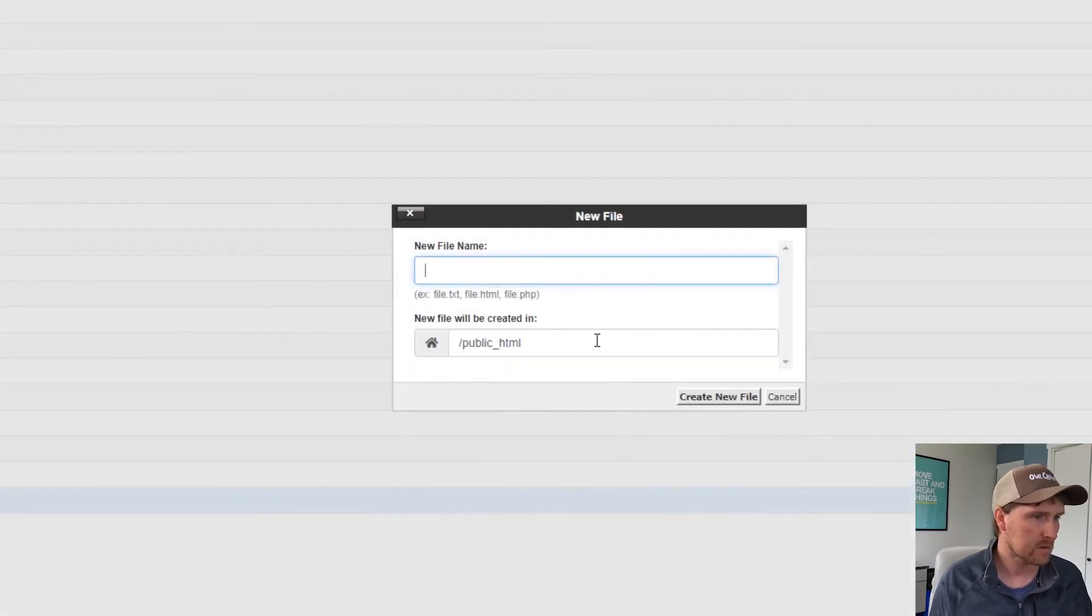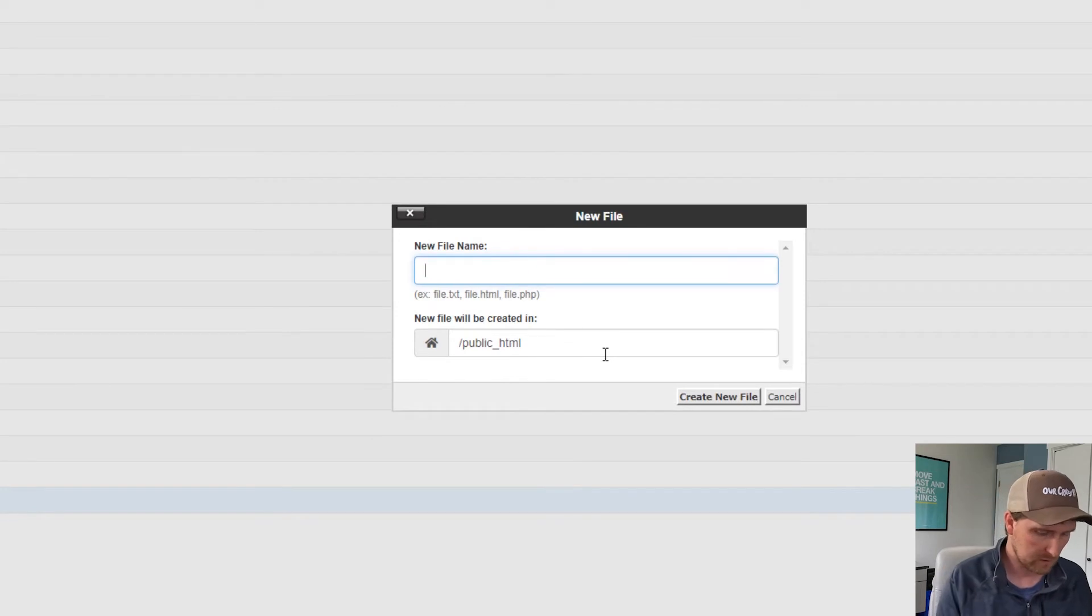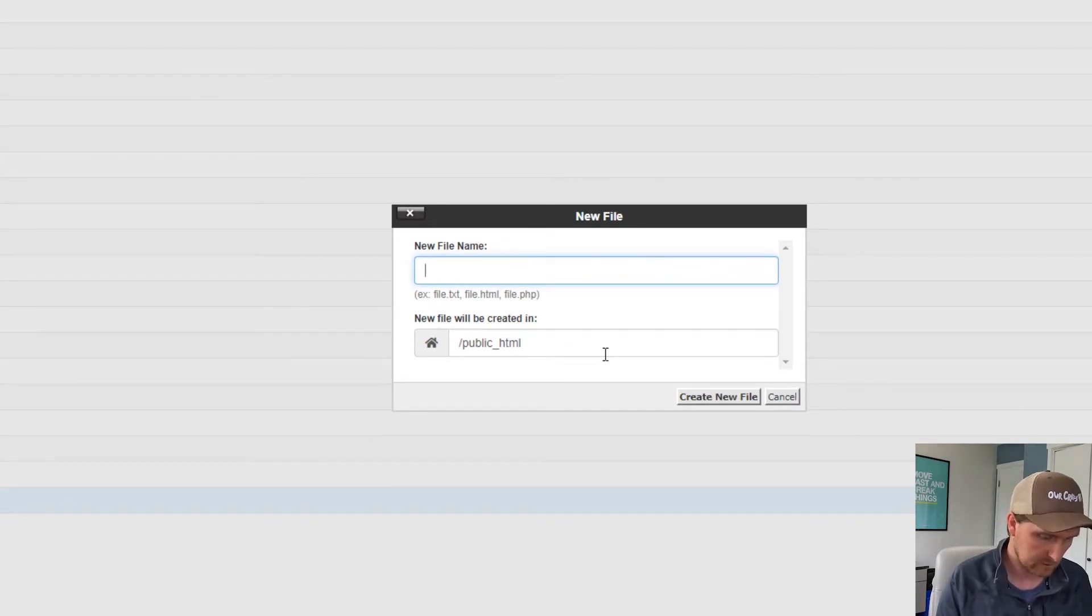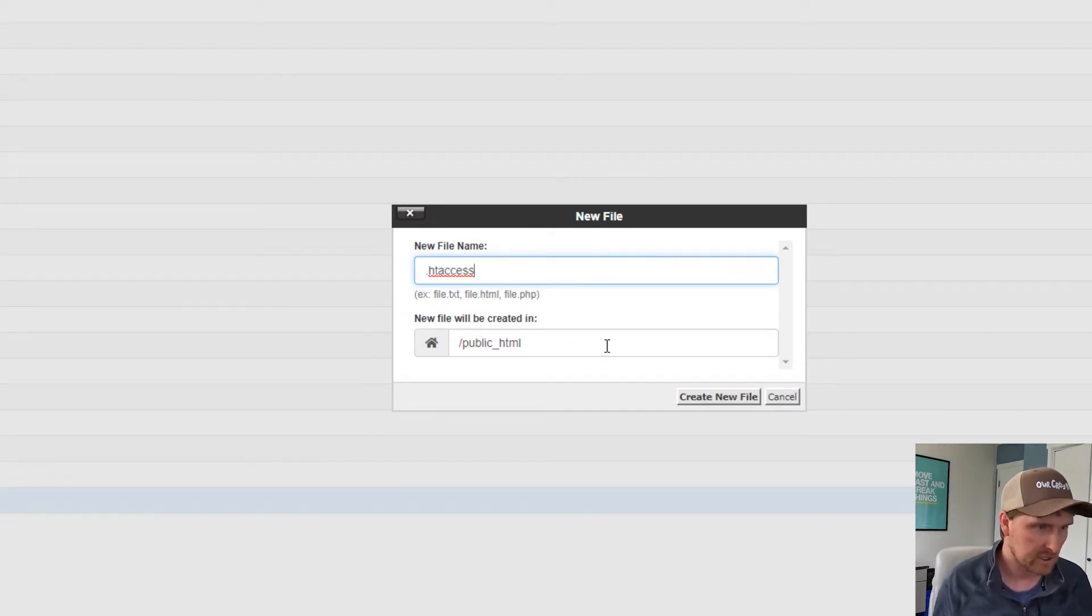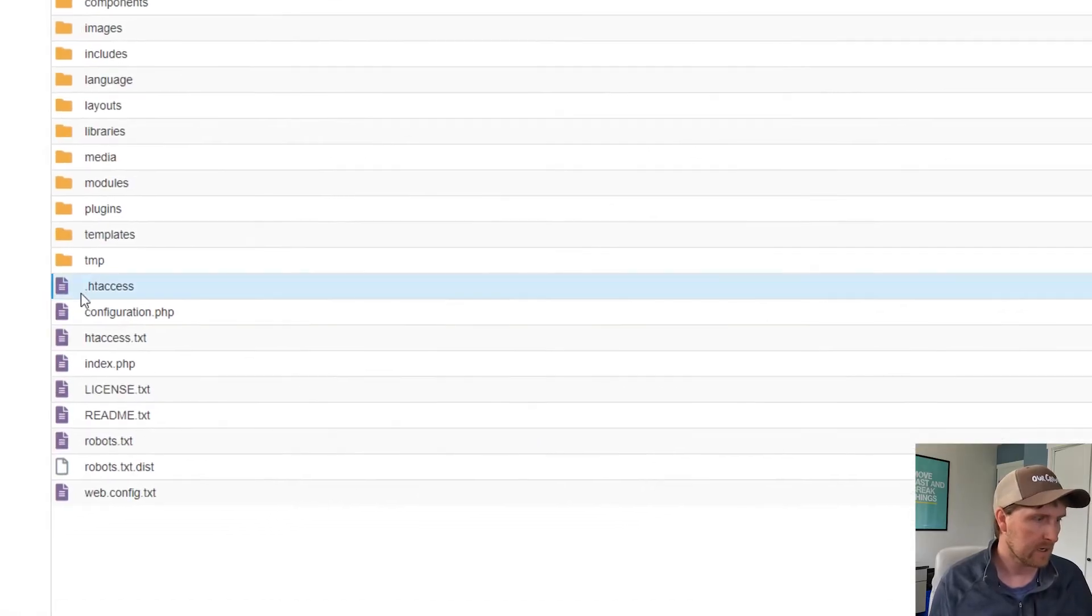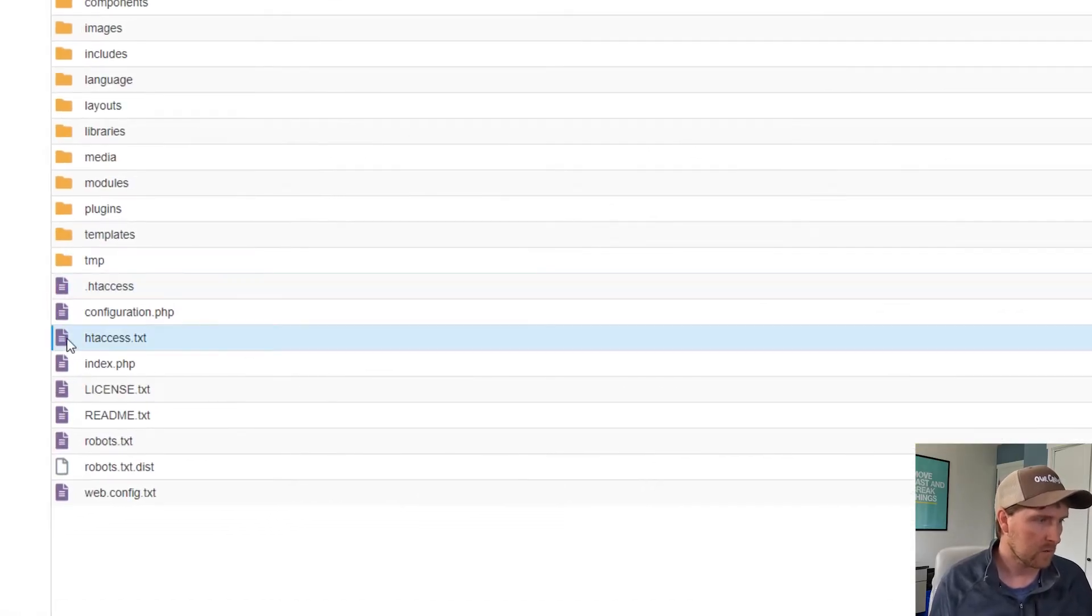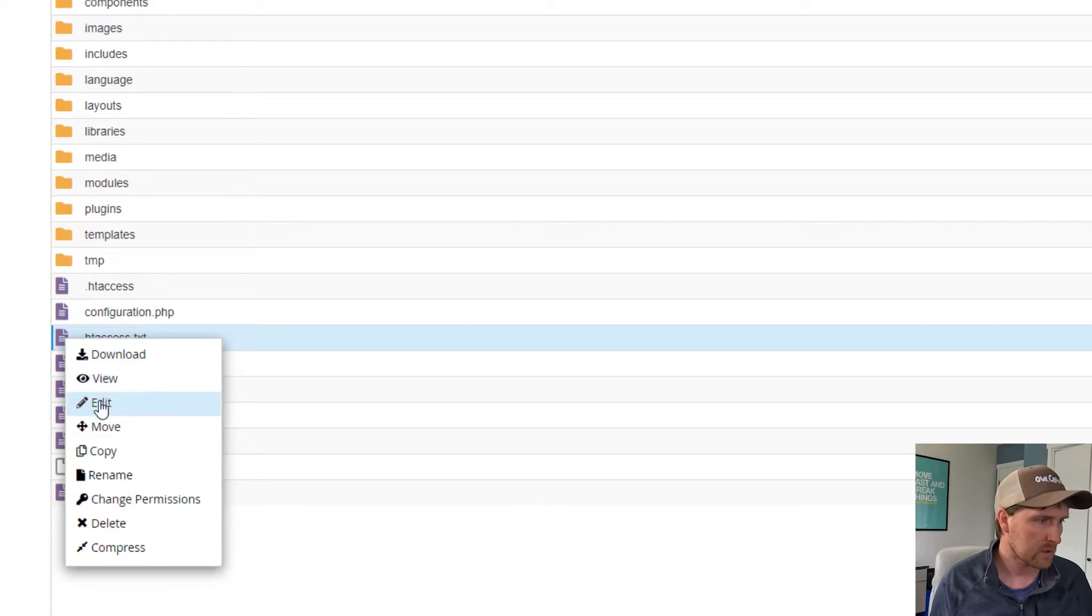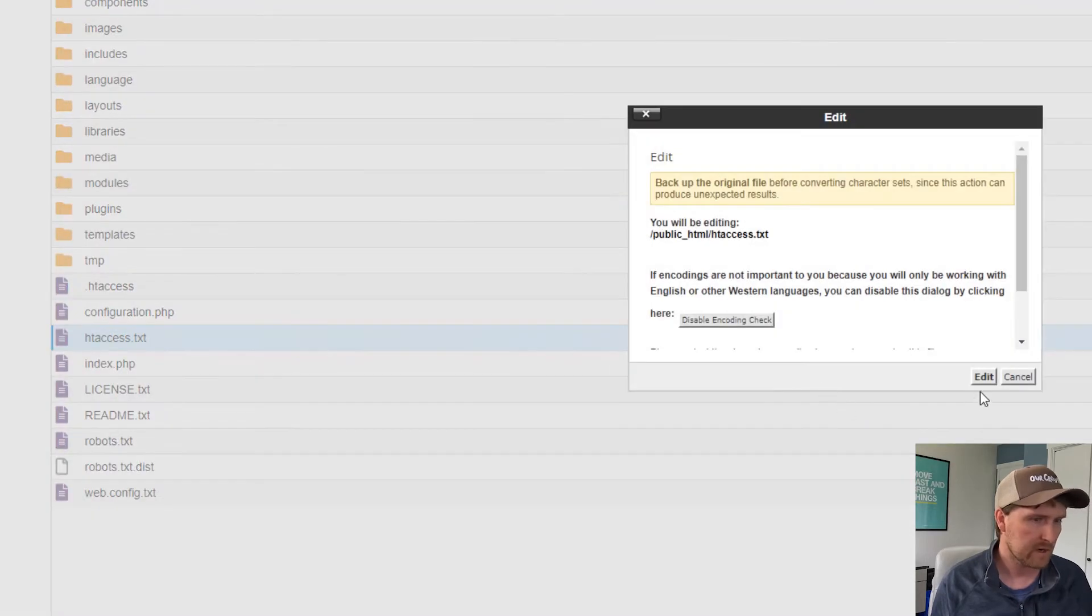Here we have our new file. What we're going to do is edit this htaccess.txt file. I'm going to copy everything in this file and put it into my new htaccess file.